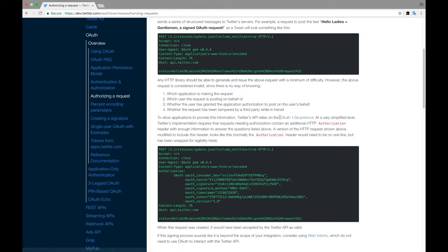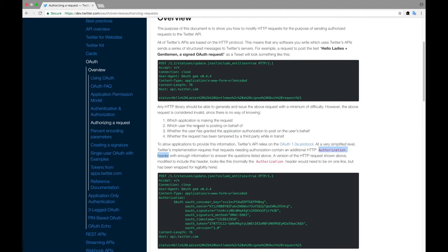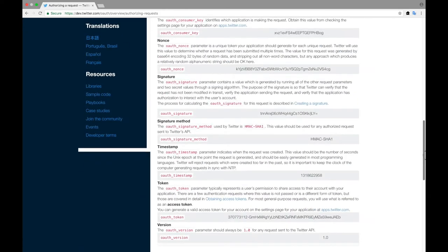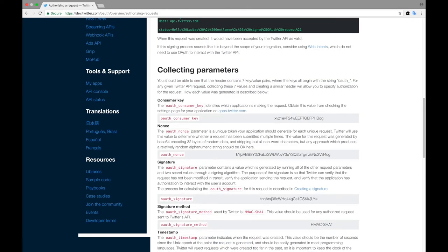Basically Twitter uses OAuth-based authentication methods for authorizing your request. You need to specify certain information in the authorization header while connecting to the Twitter API. This information should tell Twitter which application is trying to connect, which user owns this application, whether this user has granted the application access, and finally information to confirm whether your request has not been modified in transit.